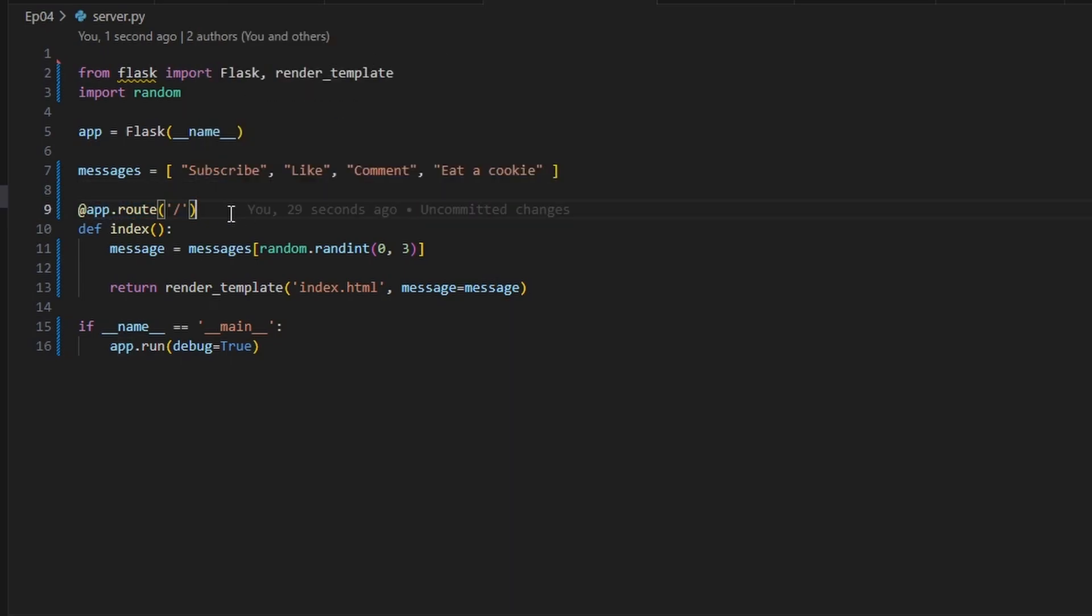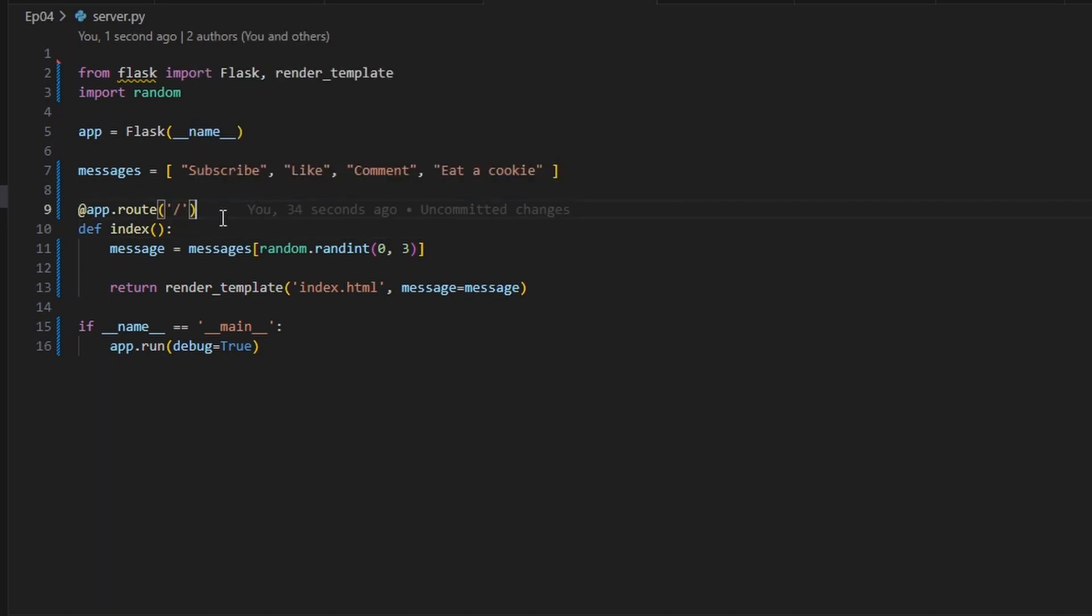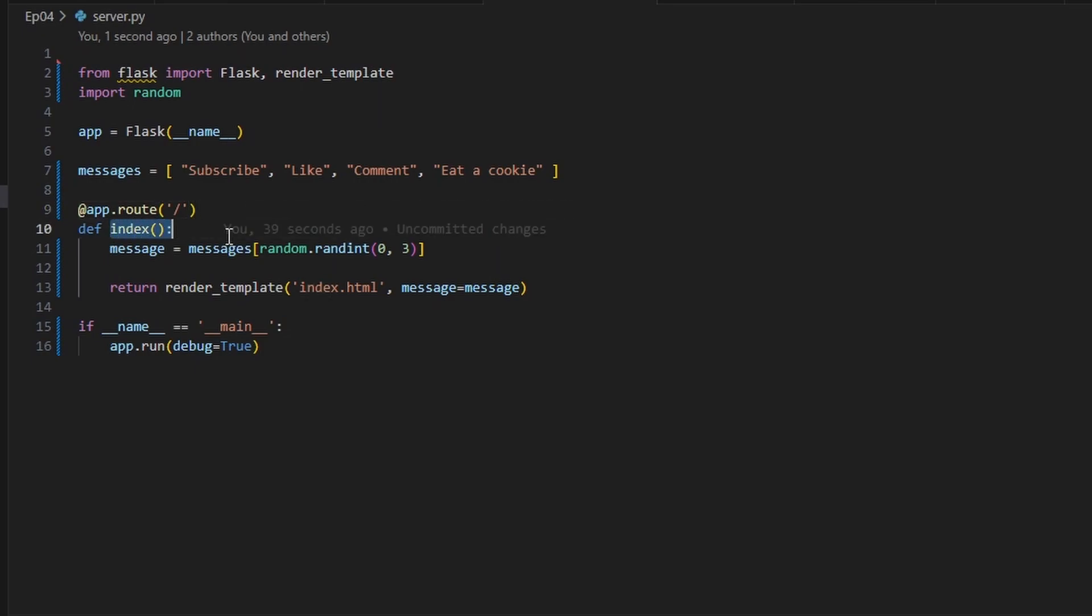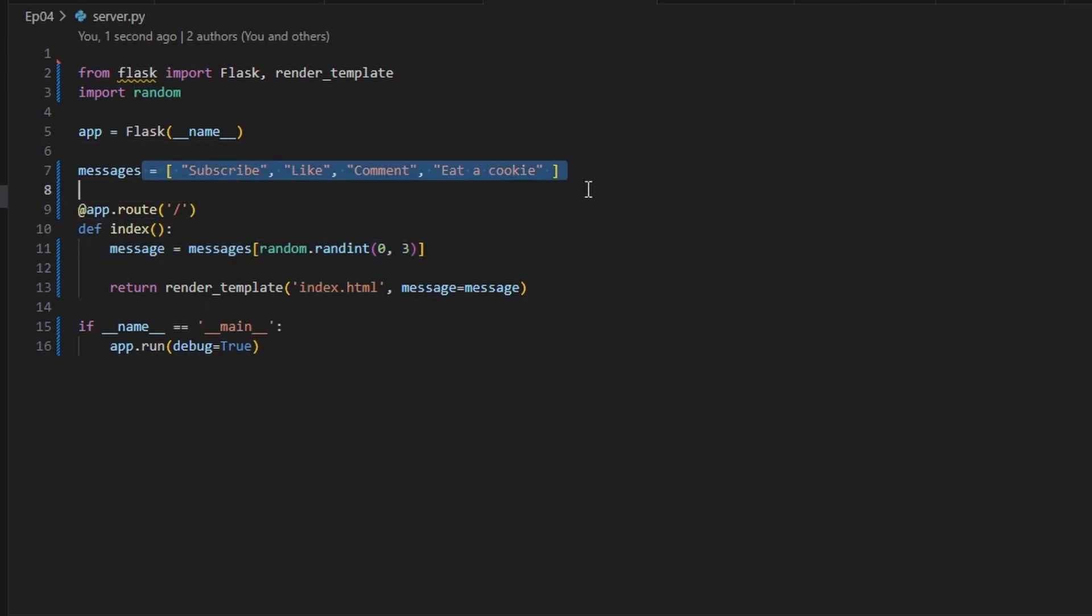Next we're going to do app.route for the root. Remember this is as though you don't actually have anything after your website, and this is the index. Then we're going to pick up a message from this, just a random one.